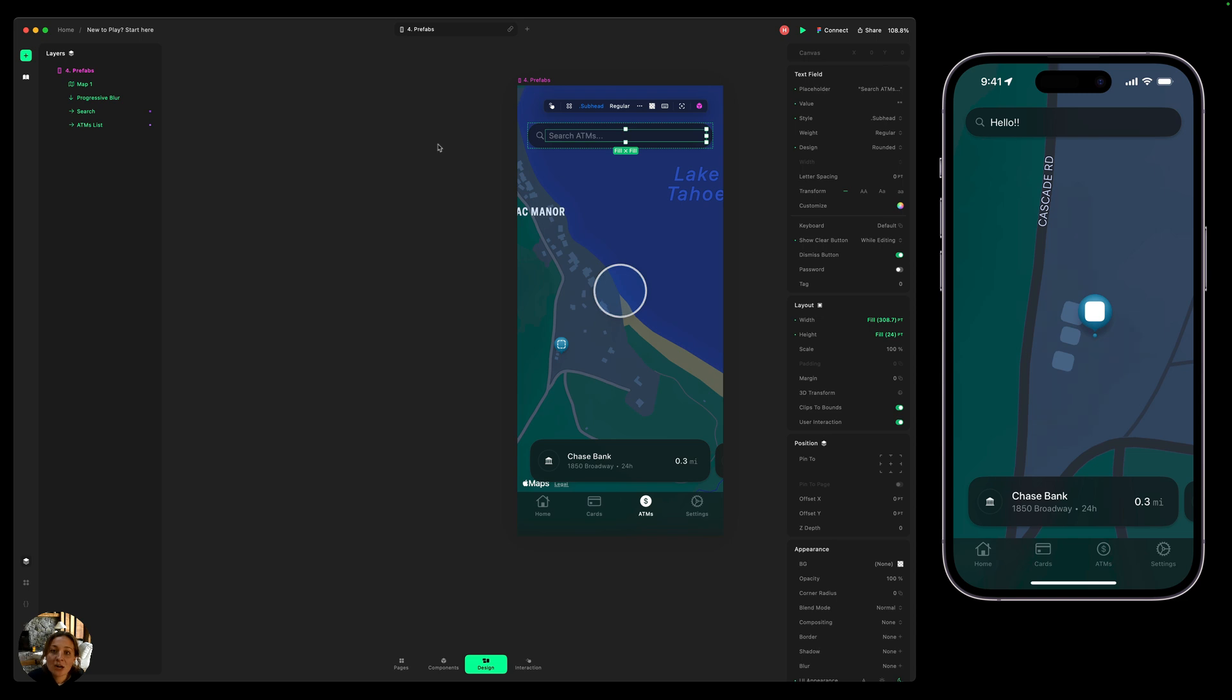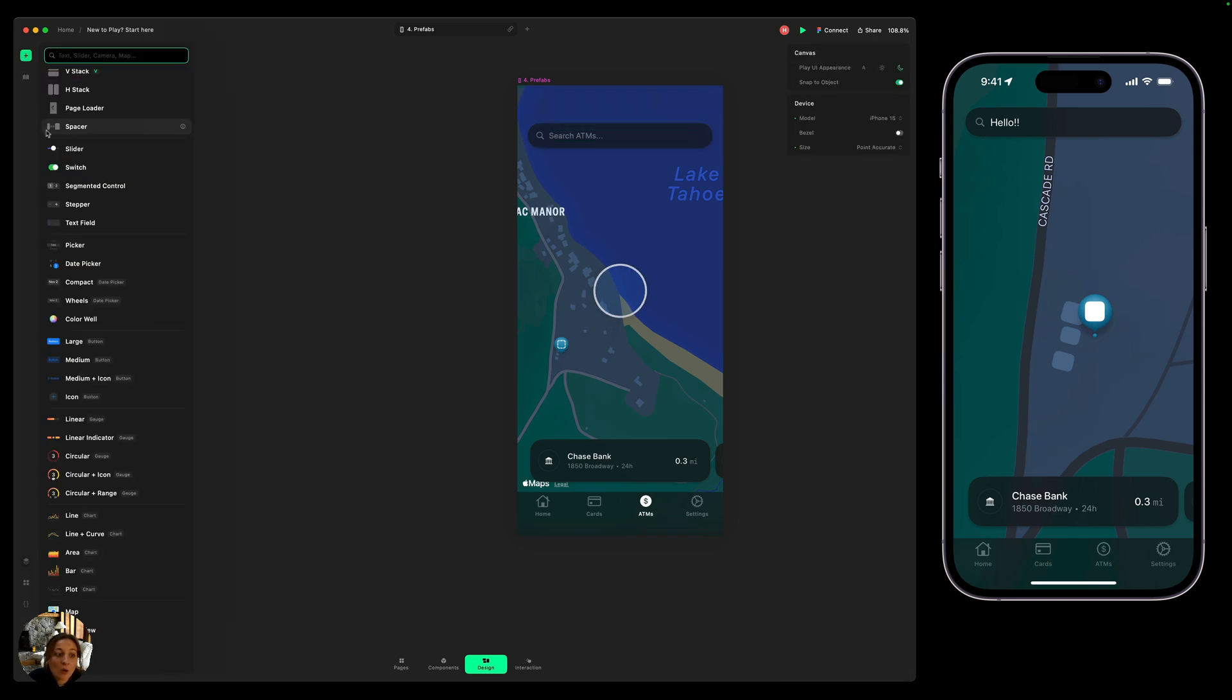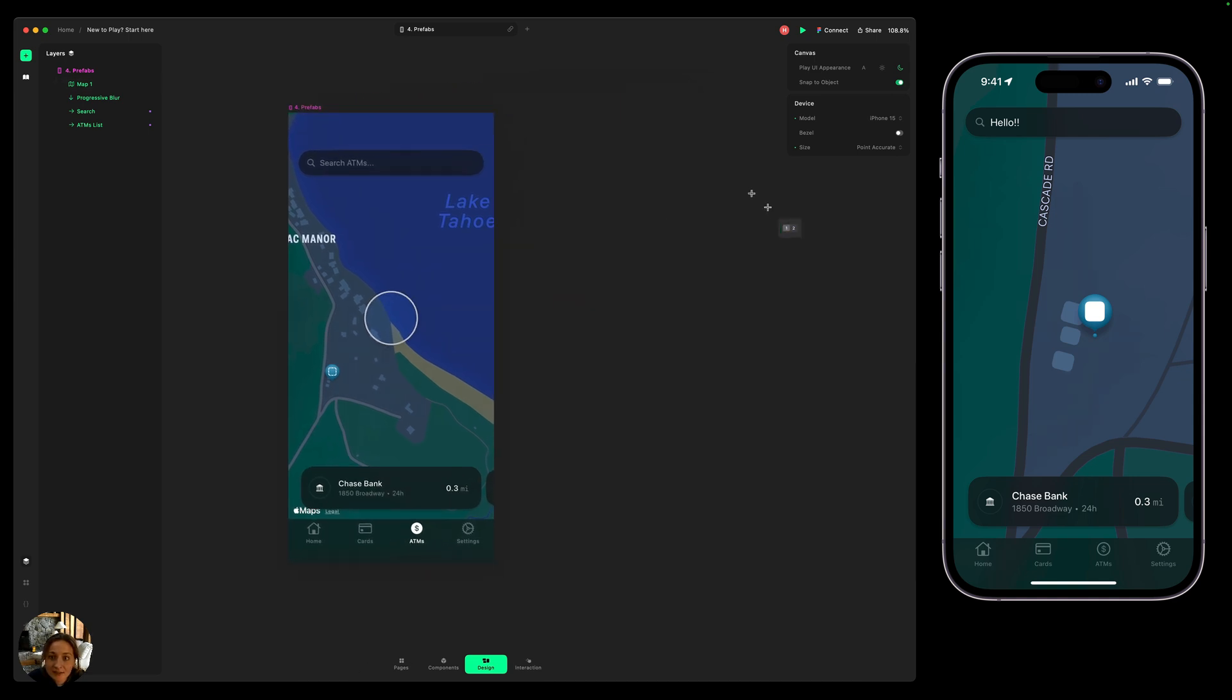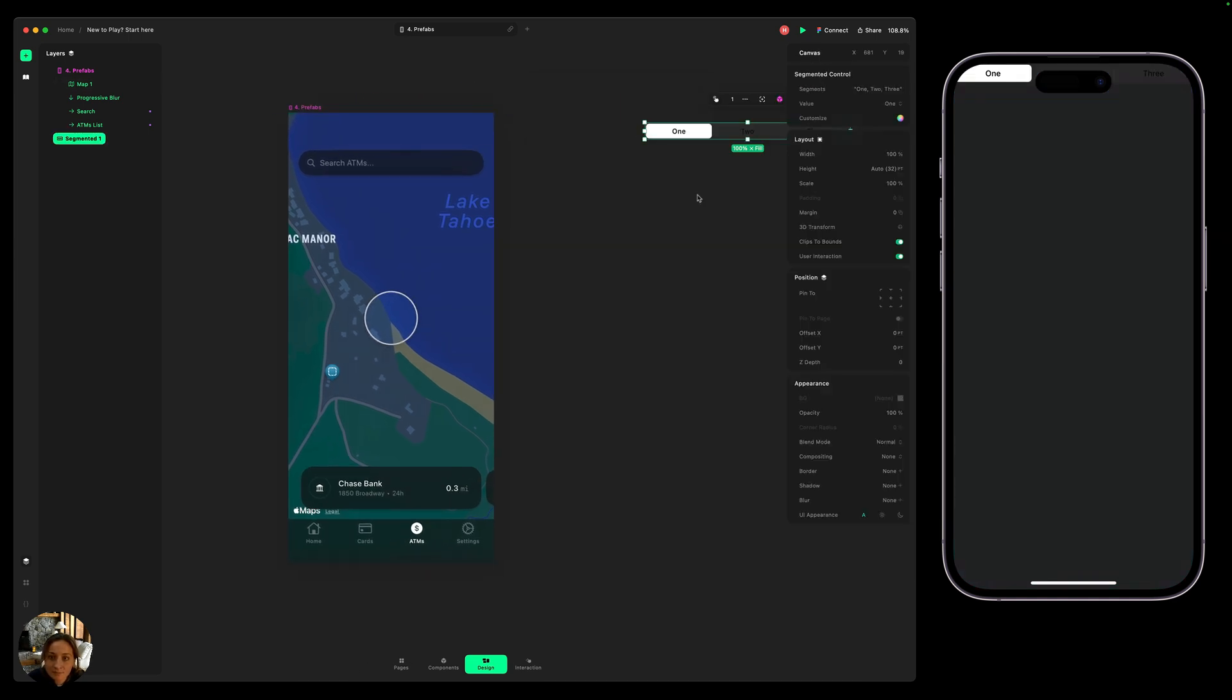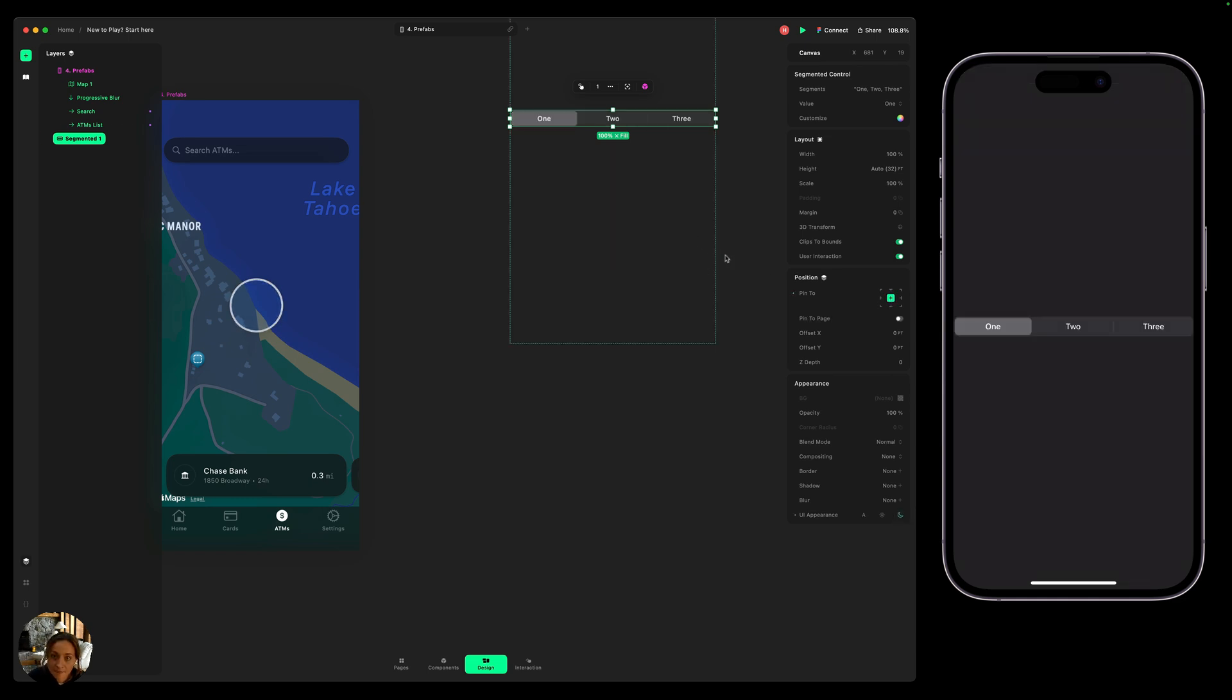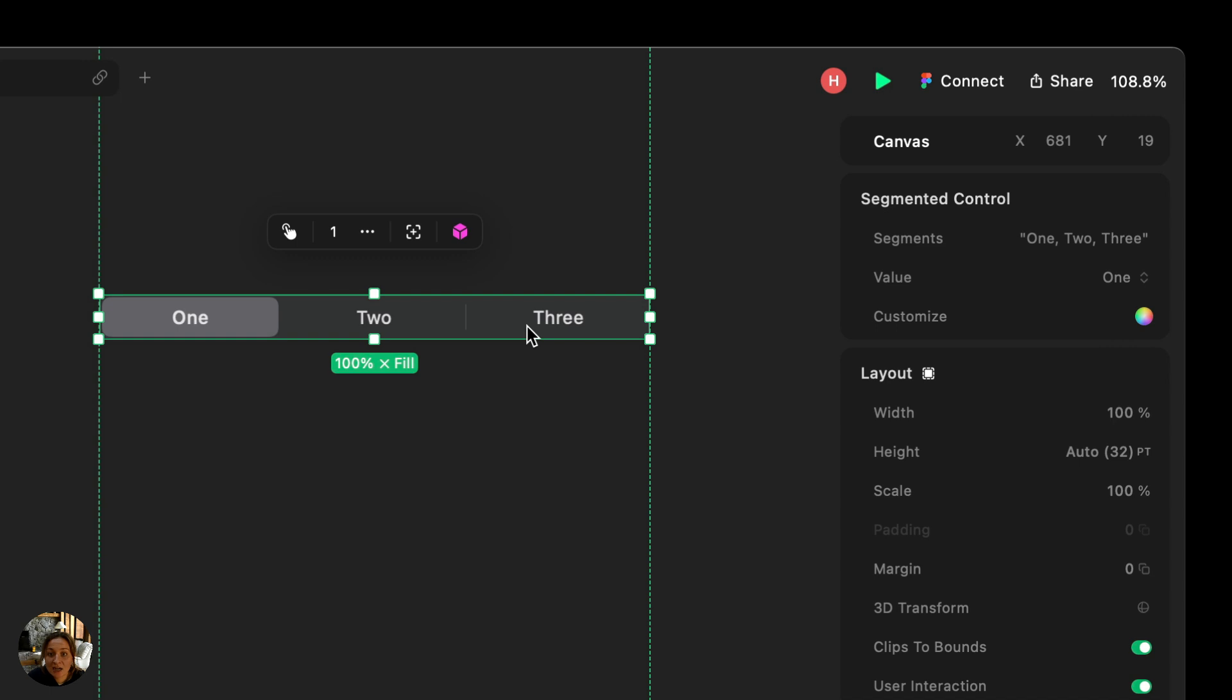Lastly, let's talk about data specifically for a segmented control or a picker. So I'm going to add this segmented control to my canvas. First, I'm going to change the UI appearance to be light because we're on this dark background. On my iOS device, I can switch between these segments very easily. Again, all that functionality is provided right from the get go. But what if I wanted to change what the content is in each of these segments?